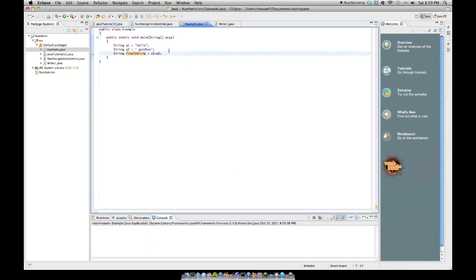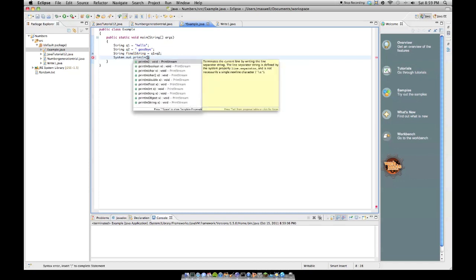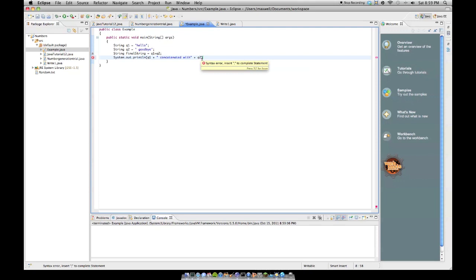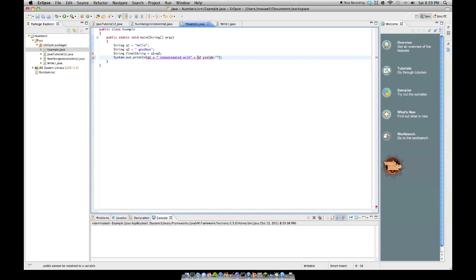Now, if we do system.out.println, and we do q1 plus concatenated with plus q2, and notice I didn't put a space inside here, because that already has a space with it, so it'd just be two spaces, and that'd be weird, concatenated with q2, yields, I'm going to put my semicolon one right there, yields, and then I have to put this in parentheses, of course, and delete one of these, and then plus final string, just like that.